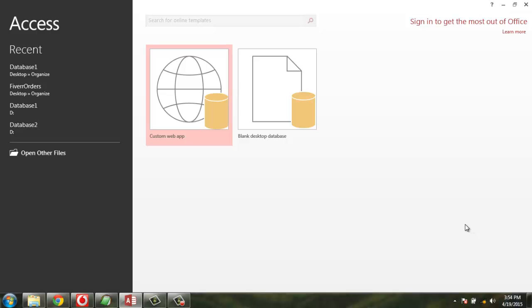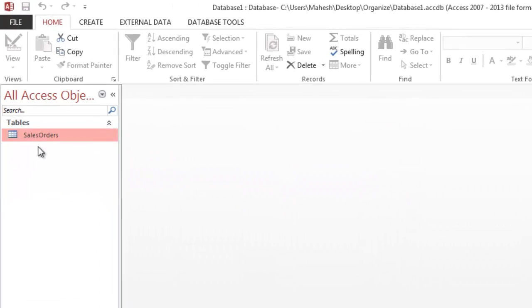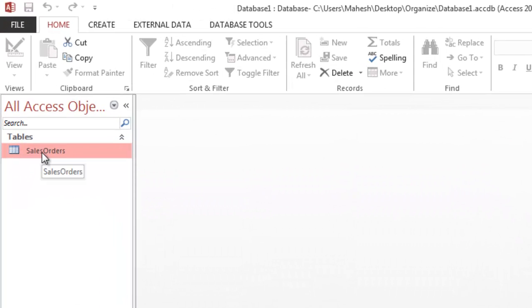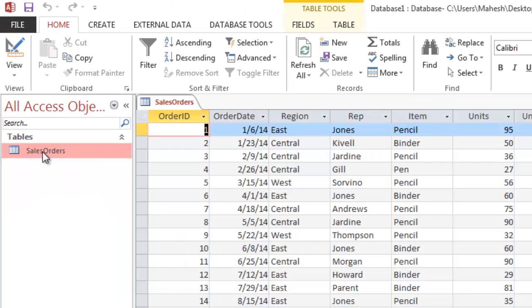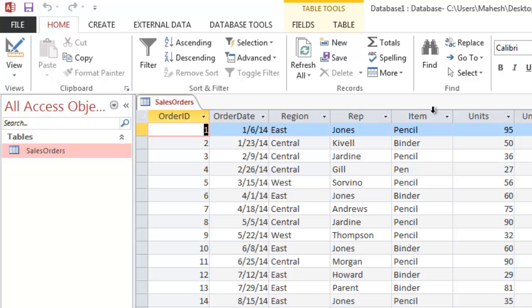First let's open the database. Here you can see I have a sales order table which has fields: order ID, date, region, representative, item, unit, unit cost, and total.